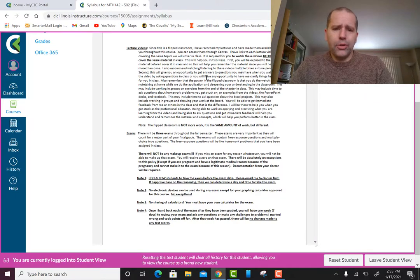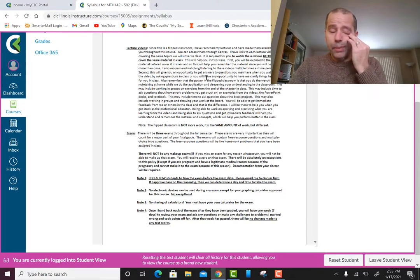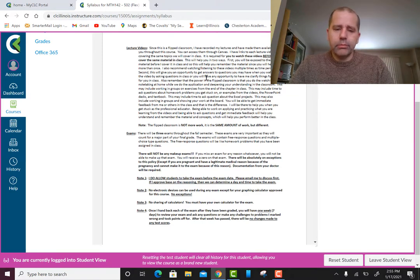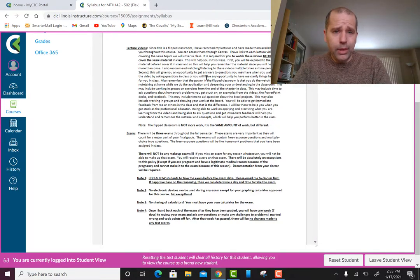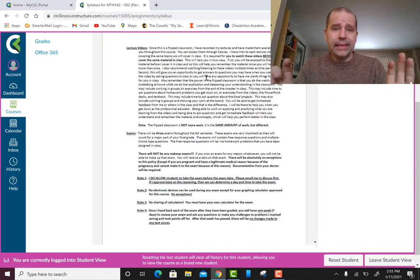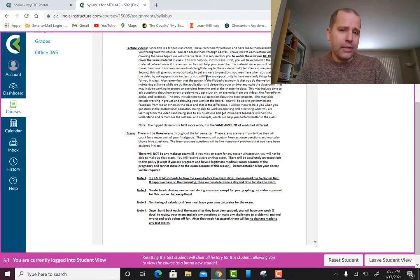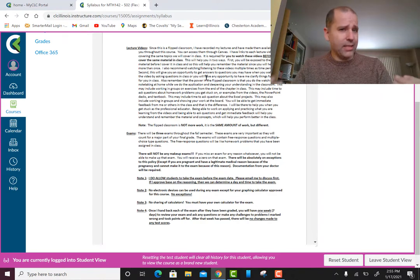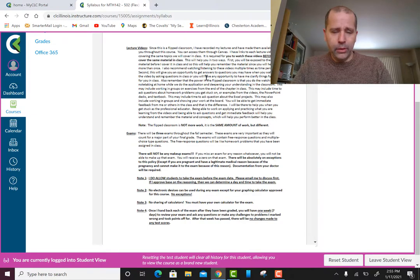I do check emails from time to time on weekends, but I deserve a weekend off too. If you send me an email with a question about a problem, please attach your work. Tell me what problem you're working on, what you're getting stuck on, and attach a file or picture showing your work. That allows me to help you much faster.